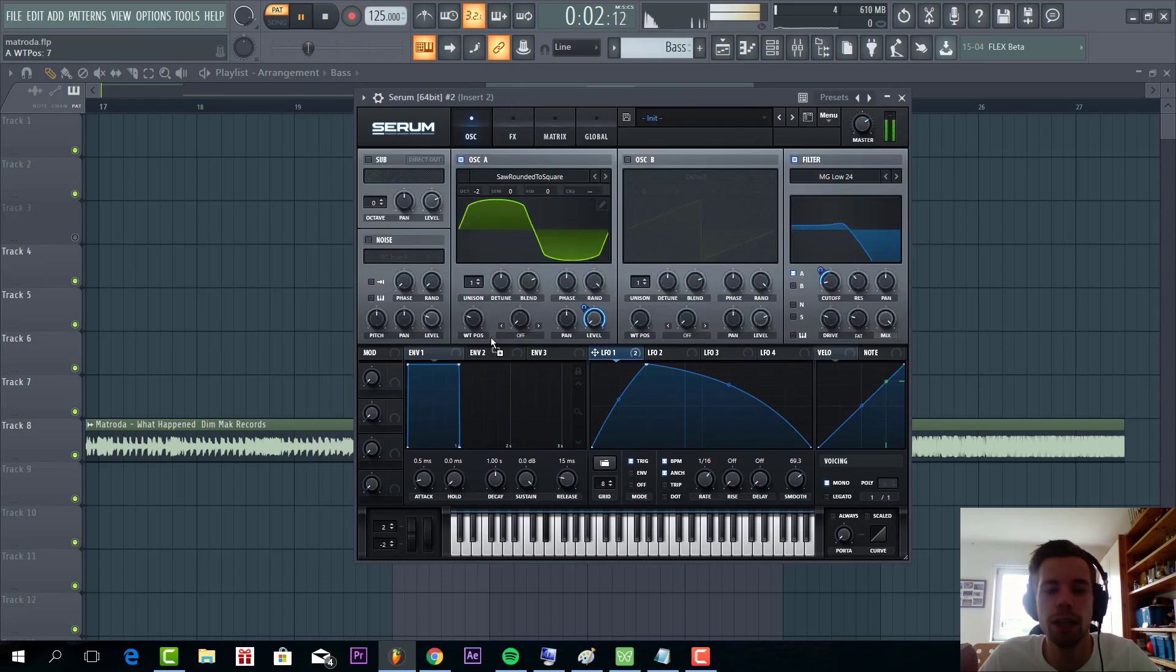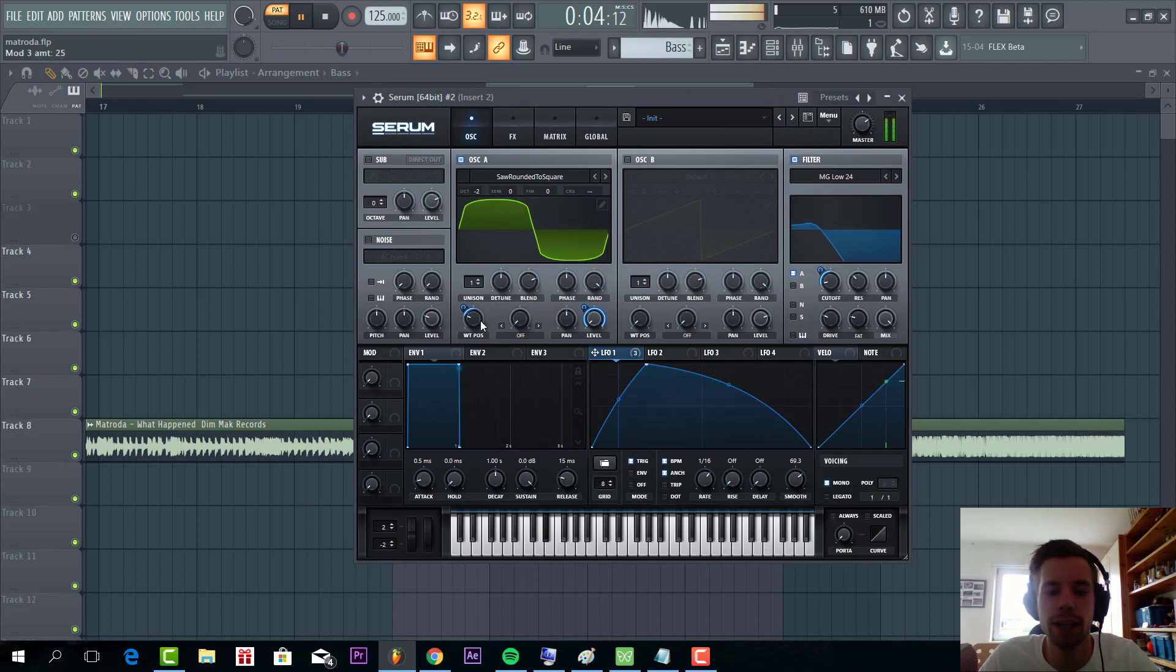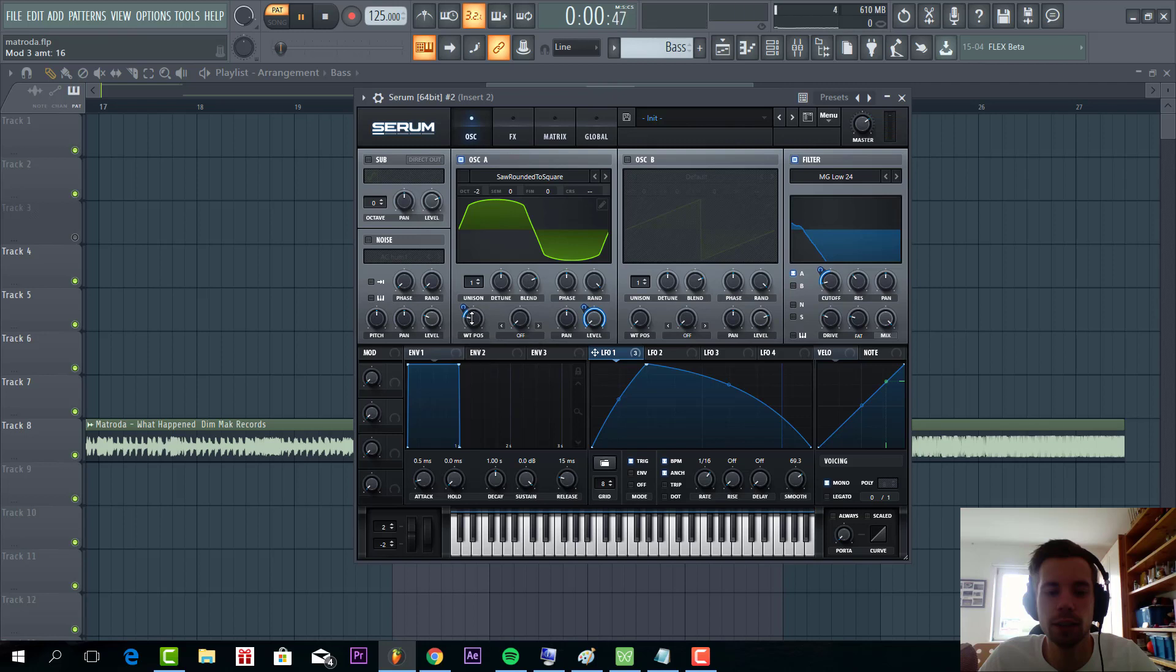And we're gonna route Envelope 1 to the wavetable position as well. Just fine tune it.